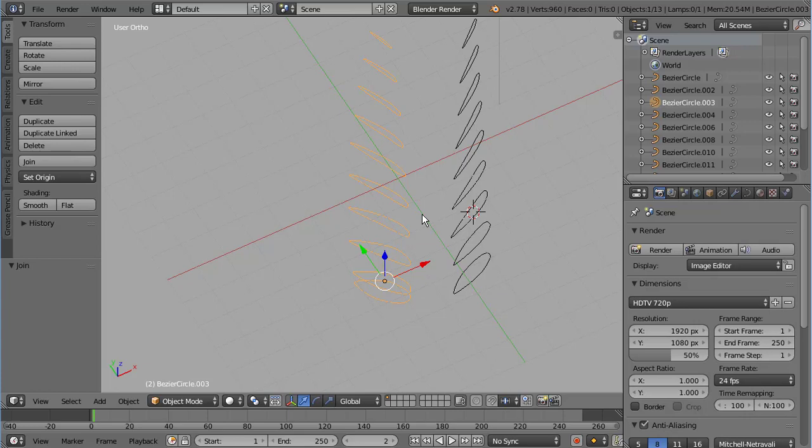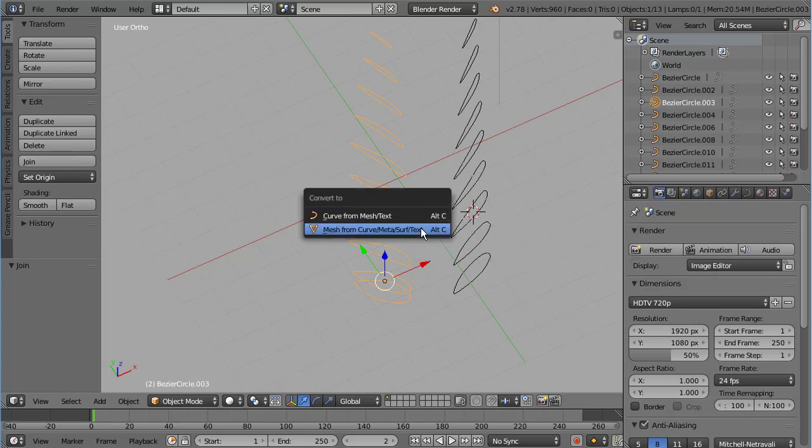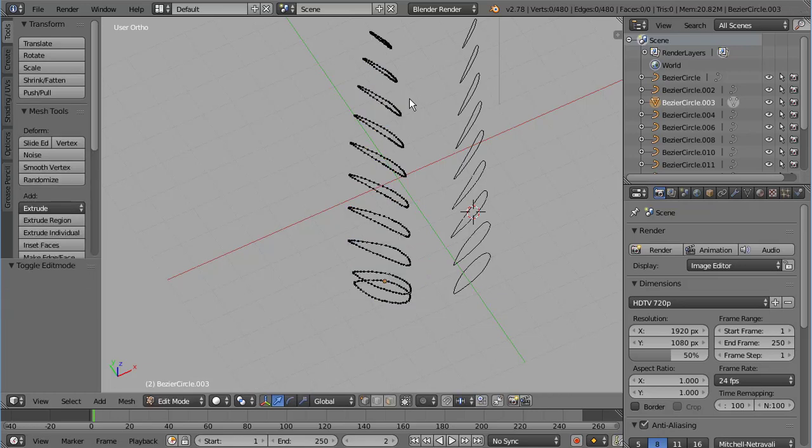So now all of these curves that we once had as separate objects are the same. Next thing we're going to do is the keybind Alt C and we're going to select mesh from curve. So what that did was convert this single curve object which contains all of our cross sections into a mesh object. So when we go and tab into edit mode, you can see it now is a mesh object with vertices and edges instead of Bezier curves.